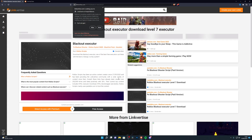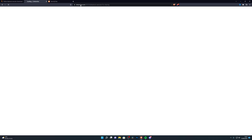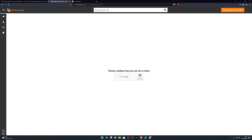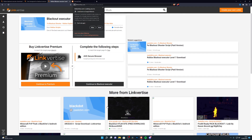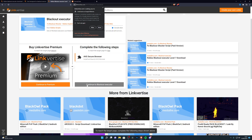Click the download link again. Once it takes you to the LinkVertise page, check the box and click Free Access. It will take you to a new window — copy that link and open it again. Click Free Access once more to get to the final checkpoint, then click Free Access one more time and it will give you the option to download the Blackout executor.